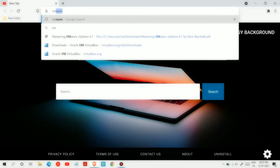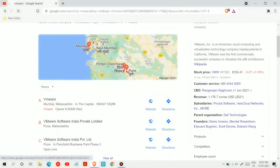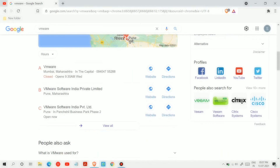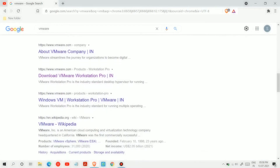First, open any browser, search VMware, slide down and click Download VMware Workspace.